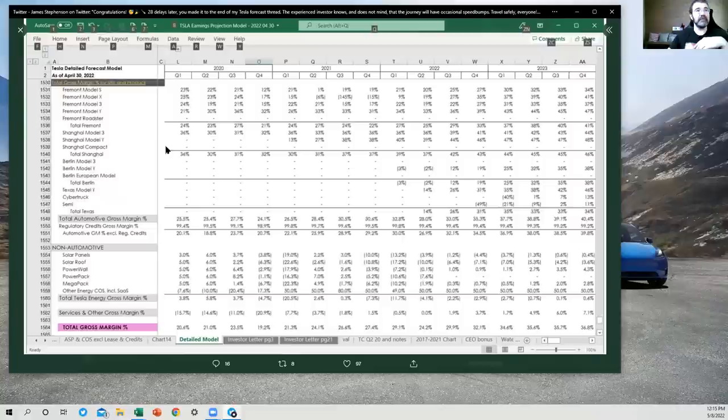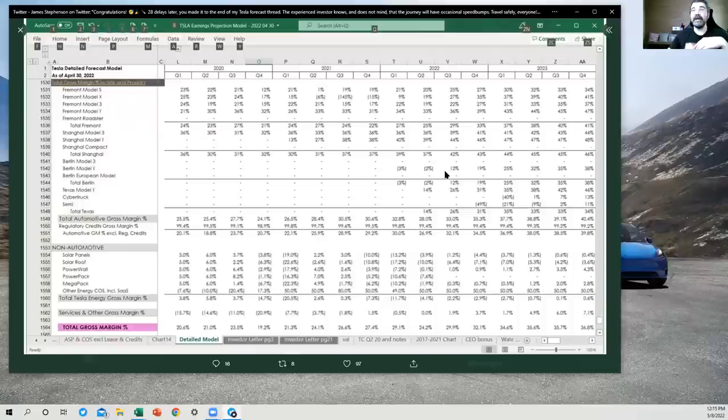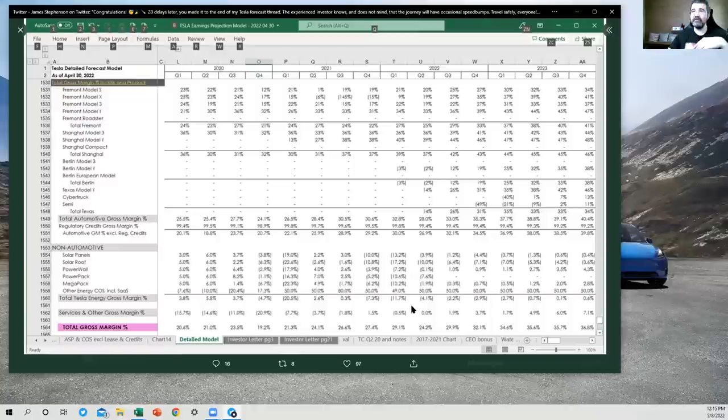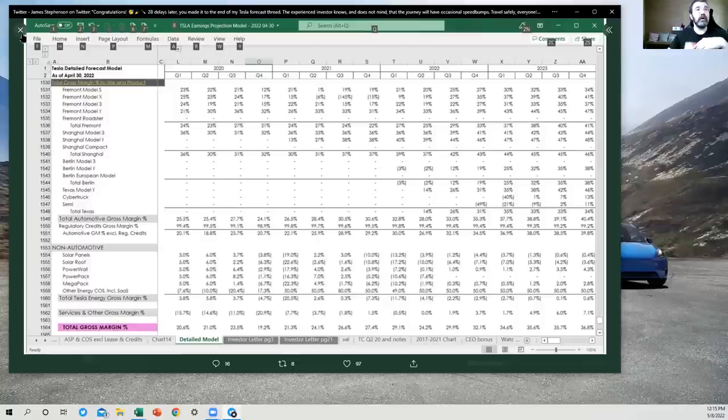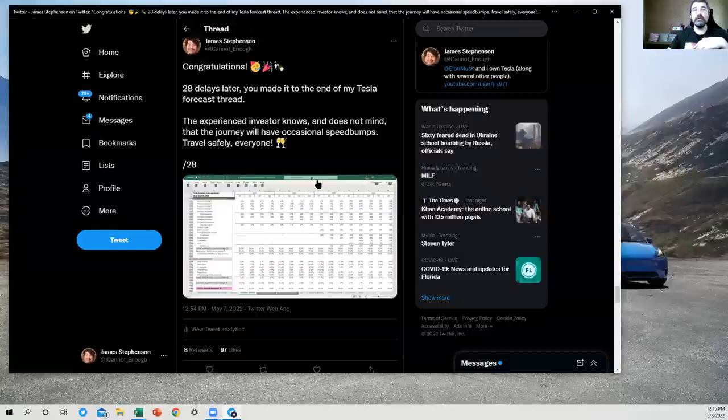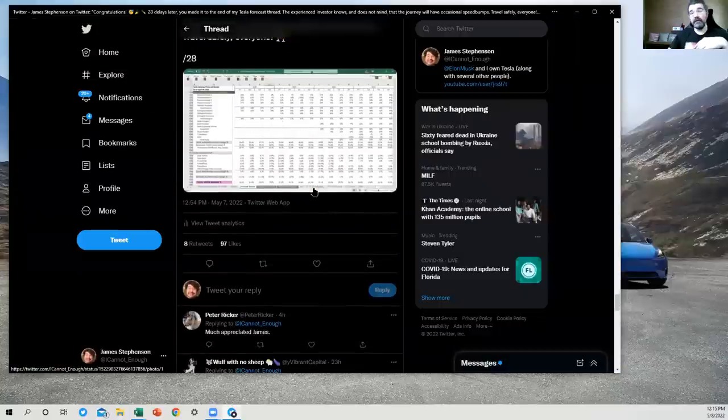This last one is just the one minus cost of sales number for each of these. So these are the gross margins. If it's in parentheses, that means it's negative. If it's not, that means it's a positive profit contribution. So that is all I've got. And I will cut the video off here and say, if you have enjoyed this Forecast Review with James, go ahead and click that like button. If you're not subscribed to my channel, why not subscribe?